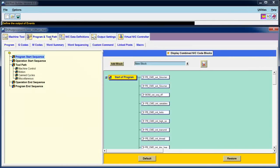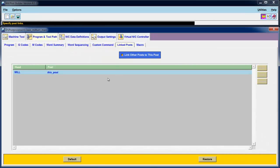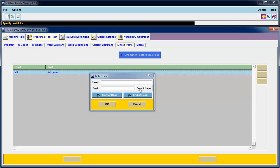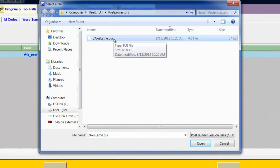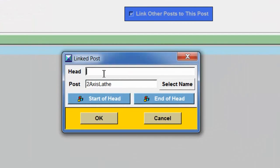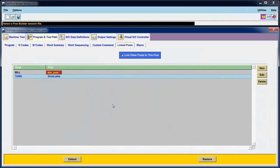Under Program and Toolpath, go to Linked Posts — this is the tab where you link other posts to this one. Turn on the link other posts function and choose New. I'll browse for the post processor and use the two-axis lathe post processor that we created in a previous lesson. For the head value, I'll simply type in TURN — T-U-R-N, all uppercase. These names are very important as we will reference these inside of NX when we tell NX which post processor to use for which operation type.